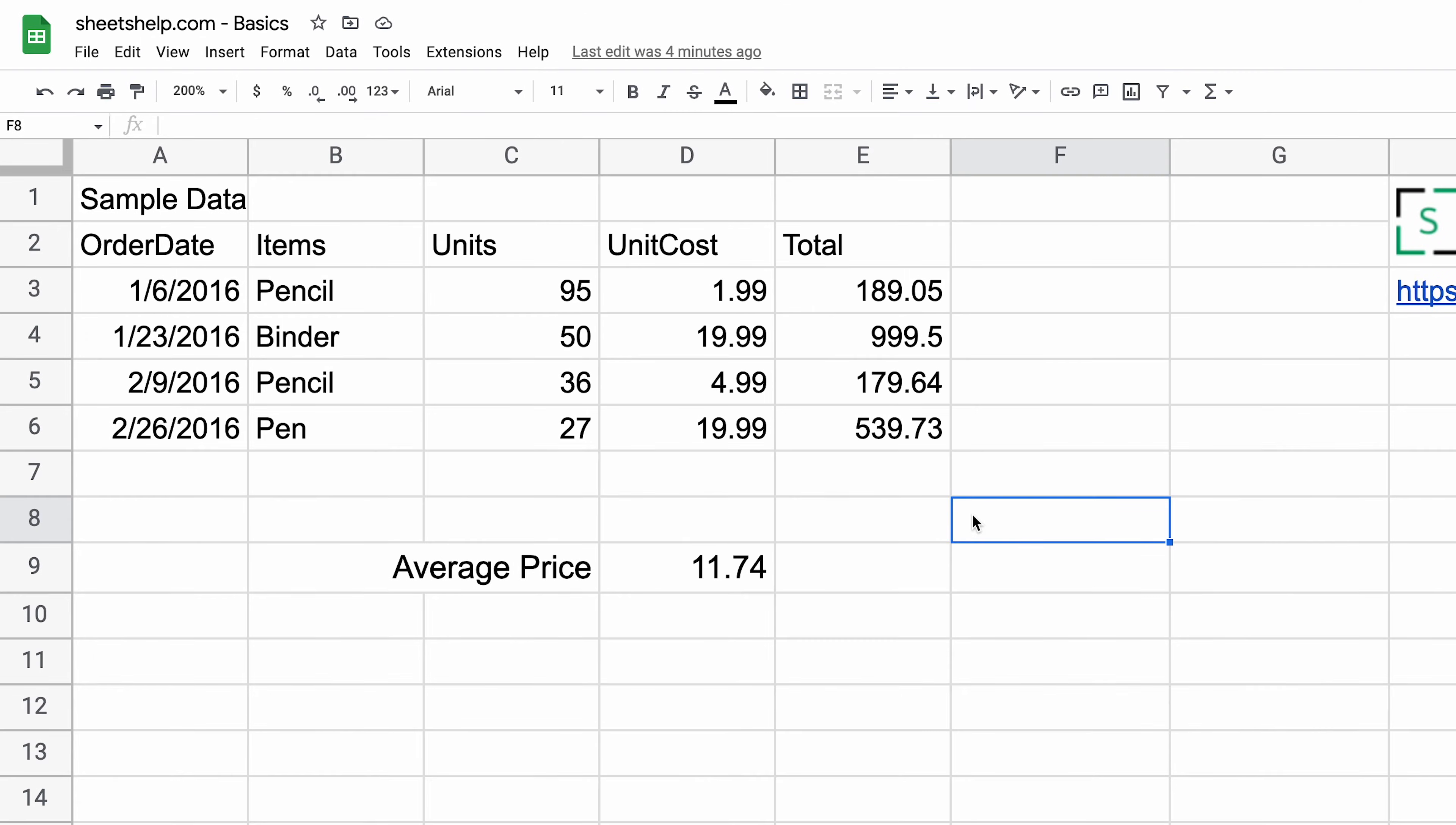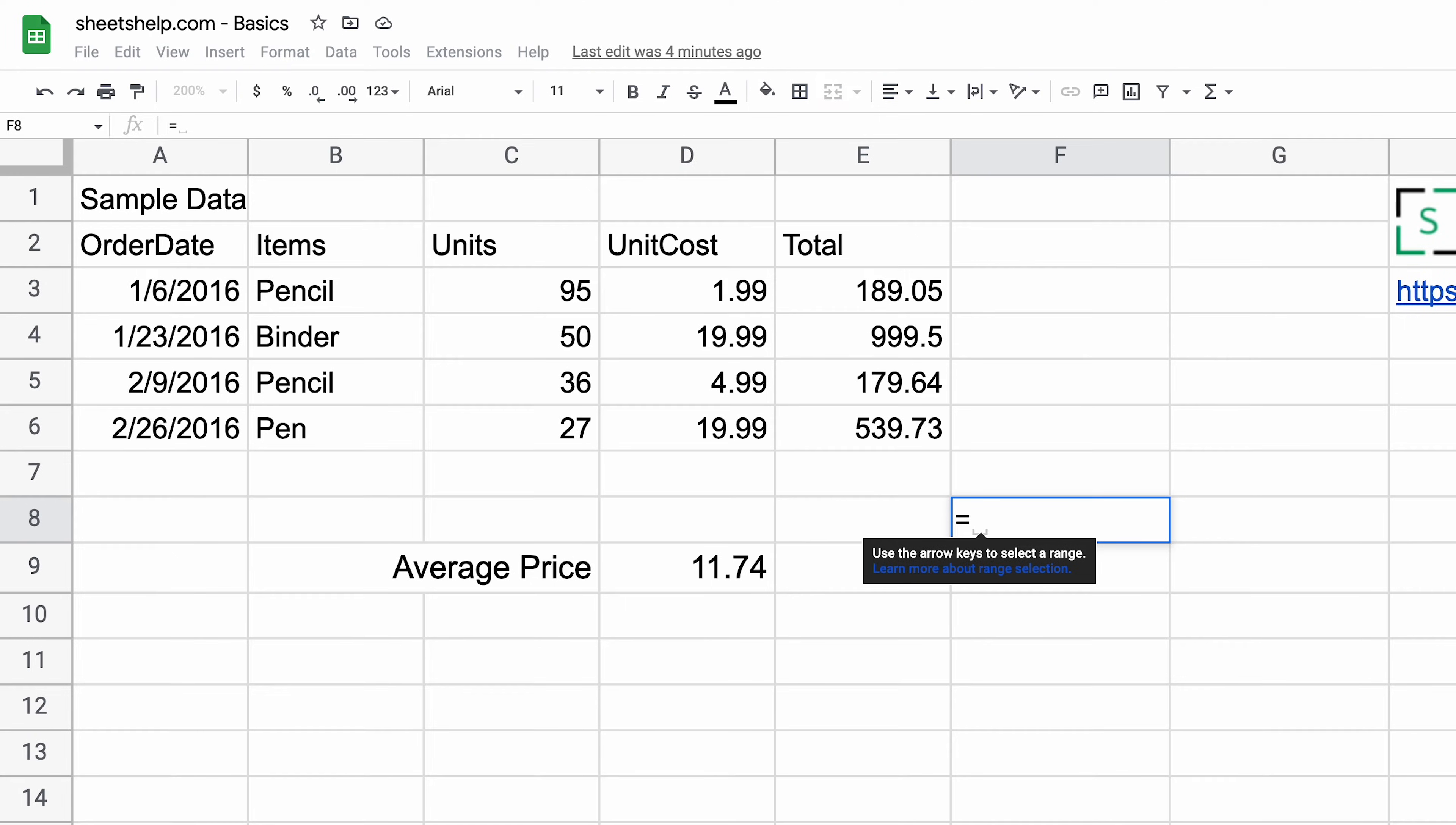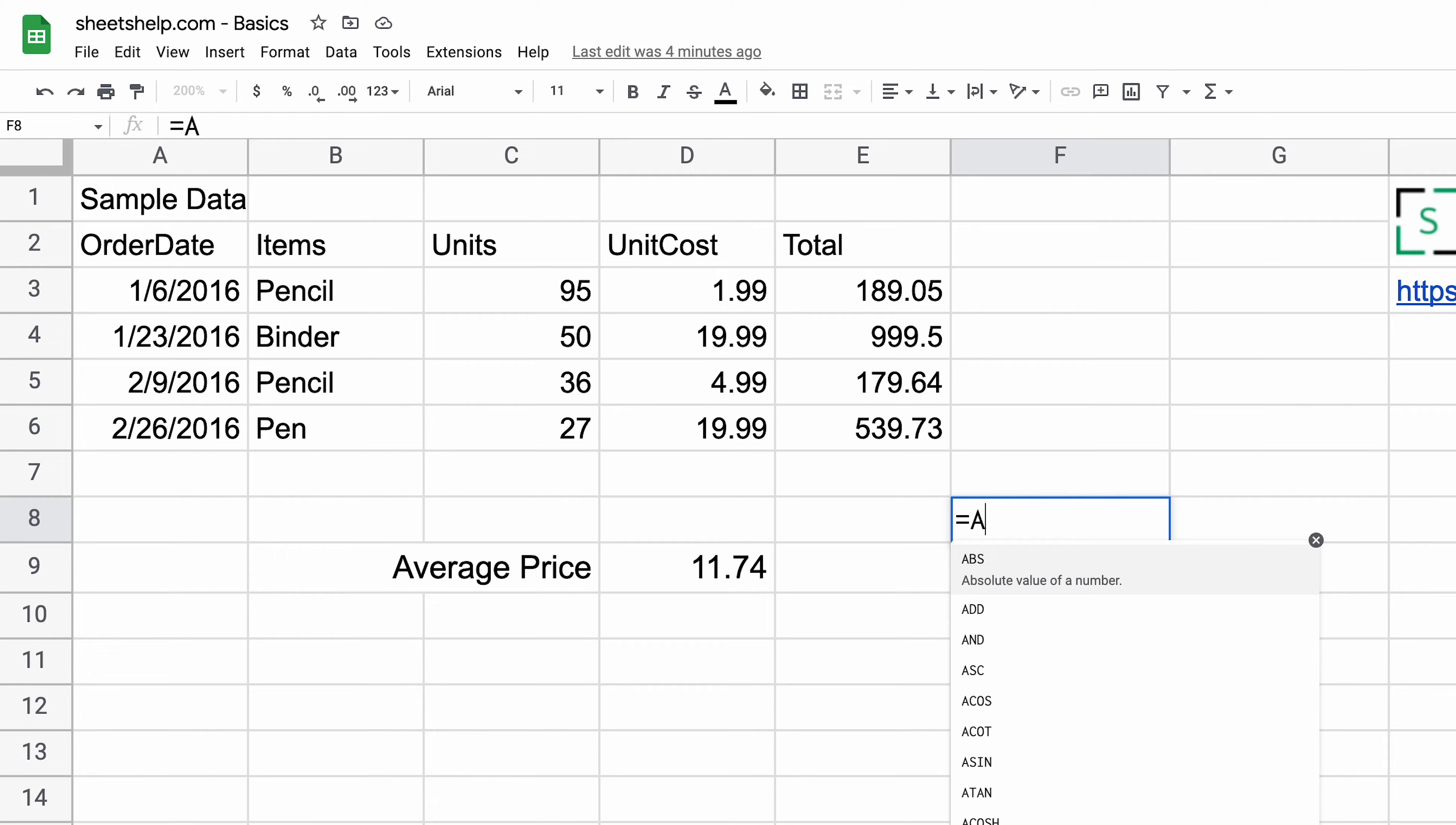I'll type a simple cell reference. You always start them with an equals sign. The equal sign tells Google Sheets I'm going to give you instructions here, not just type letters or numbers. Here we'll do the easiest cell reference there is: A1.